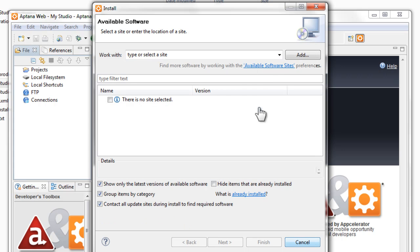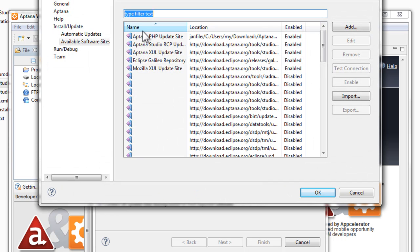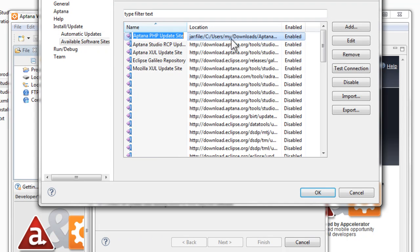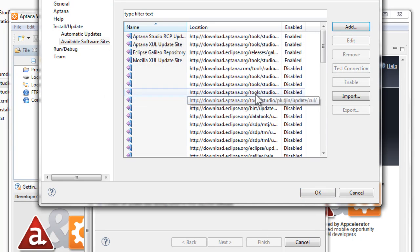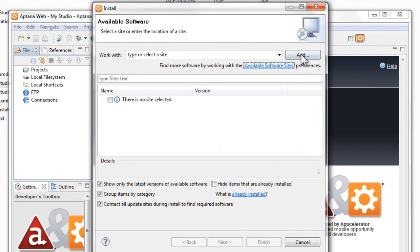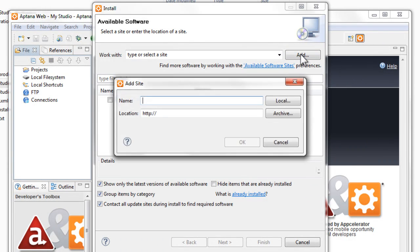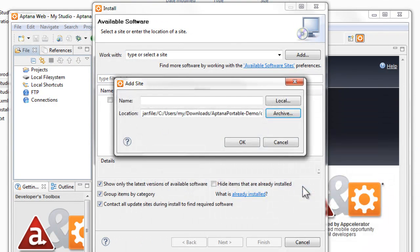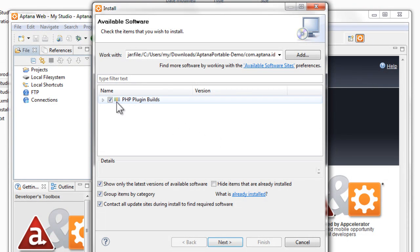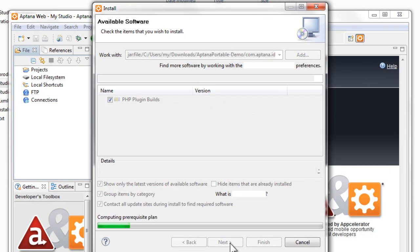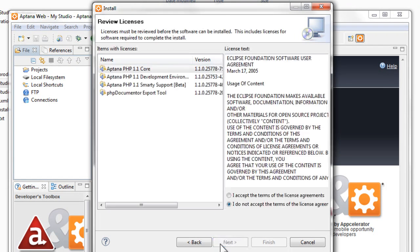And then what we'll have to do is go and delete a little location here, because if we try to do it again it will say it's already in there. So we'll just remove that and we'll try it again. So Add, Archive, the PHP zip file, okay, check the checkbox, click Next. Okay, there we go, now it's all working.